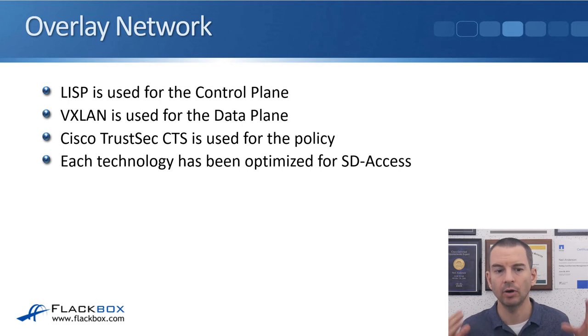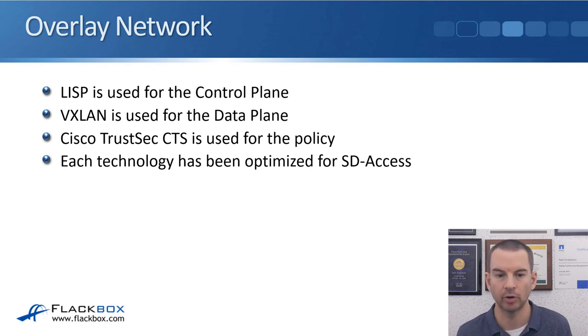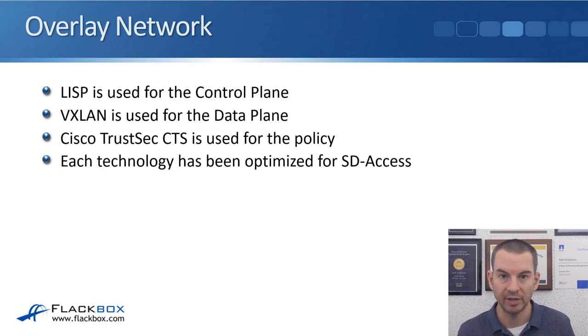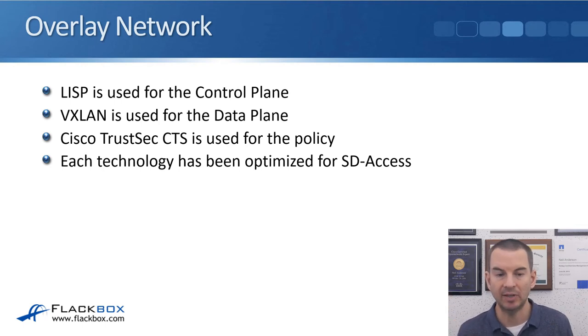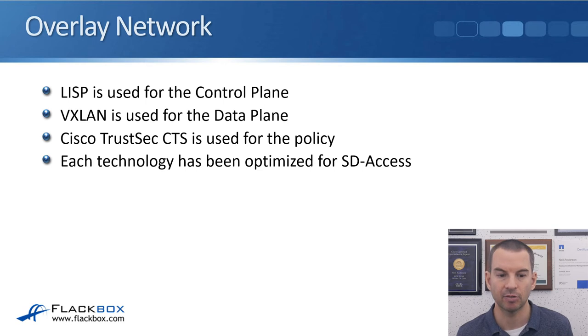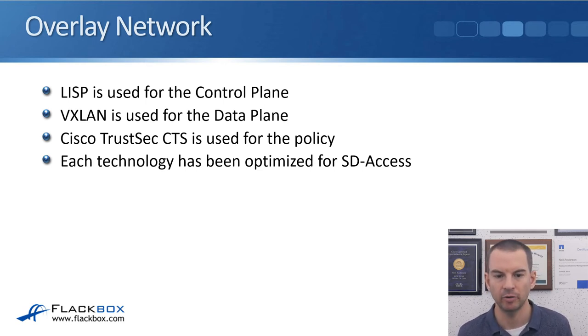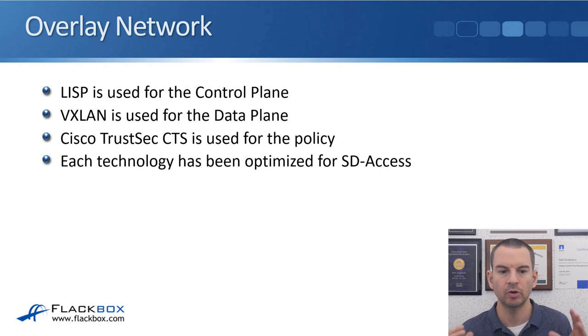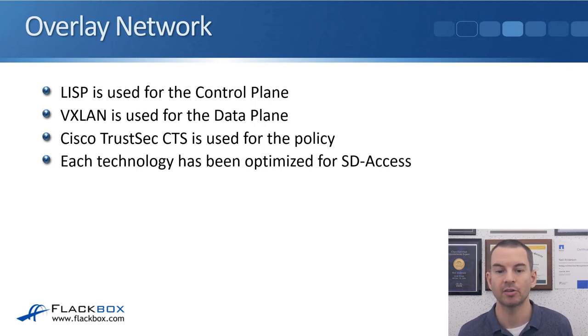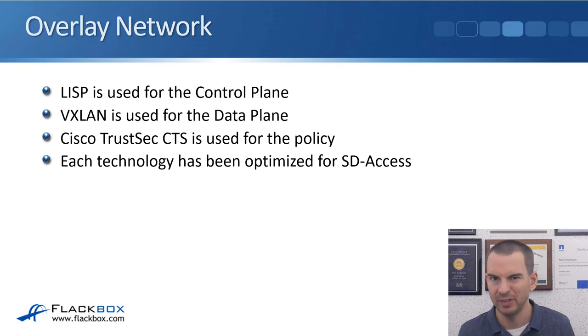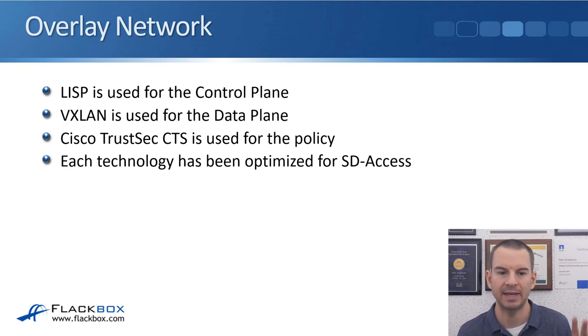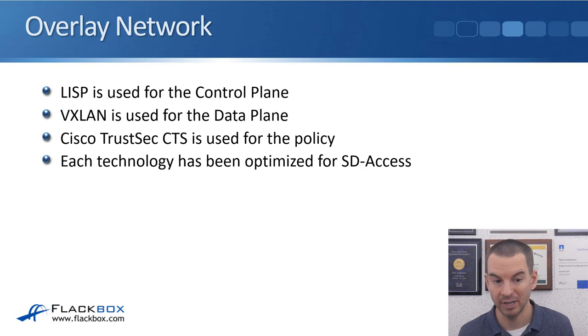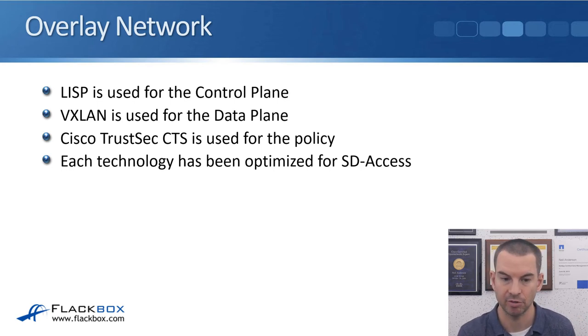On our overlay network, for the control plane we use LISP for that. For the data plane it's using VXLAN. Cisco TrustSec, CTS, is used for the policy. So we've got those three different technologies there. Each of those technologies has been optimized, extra features added to it for SD-Access. So let's have a look in some more detail about LISP, VXLAN, and TrustSec.